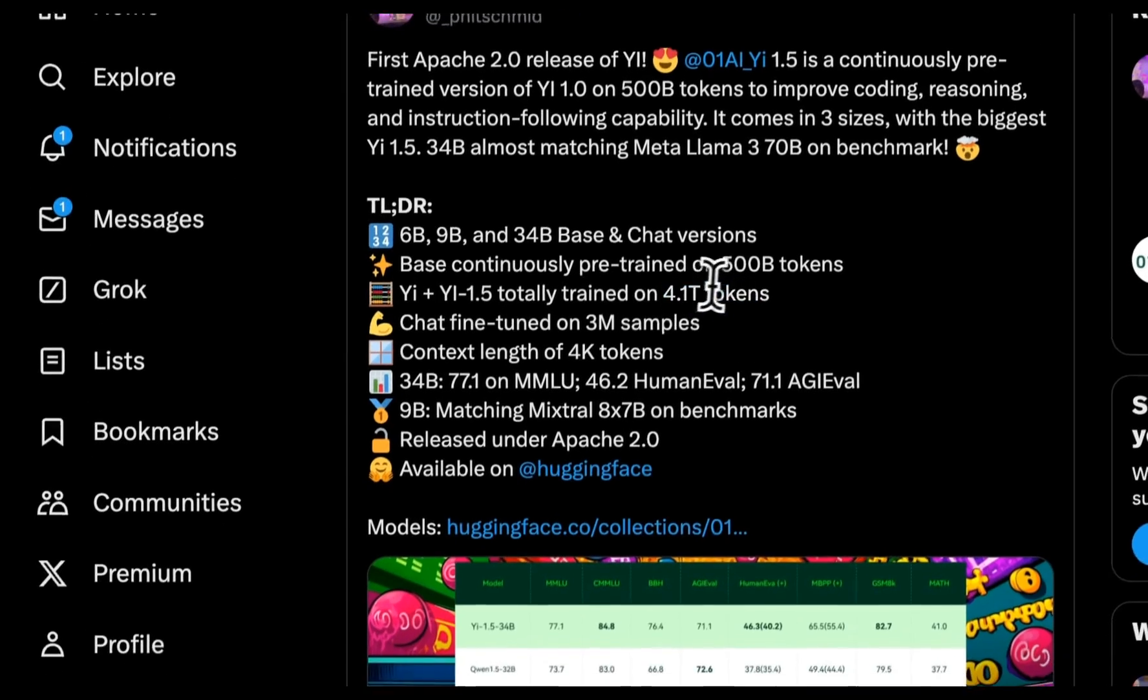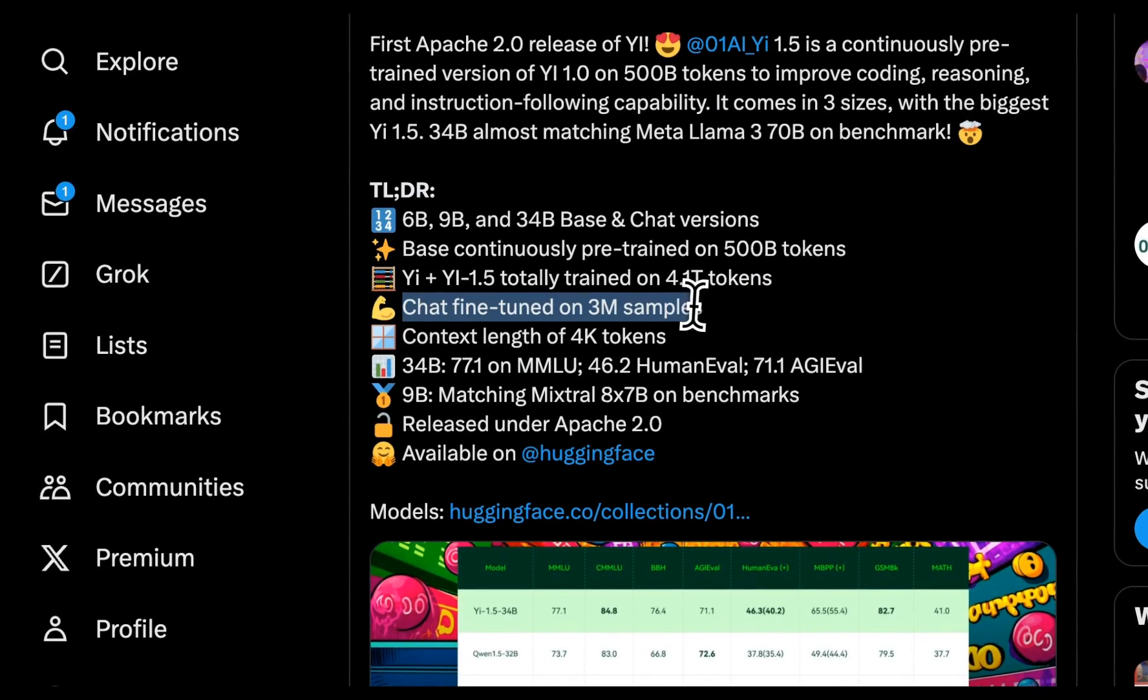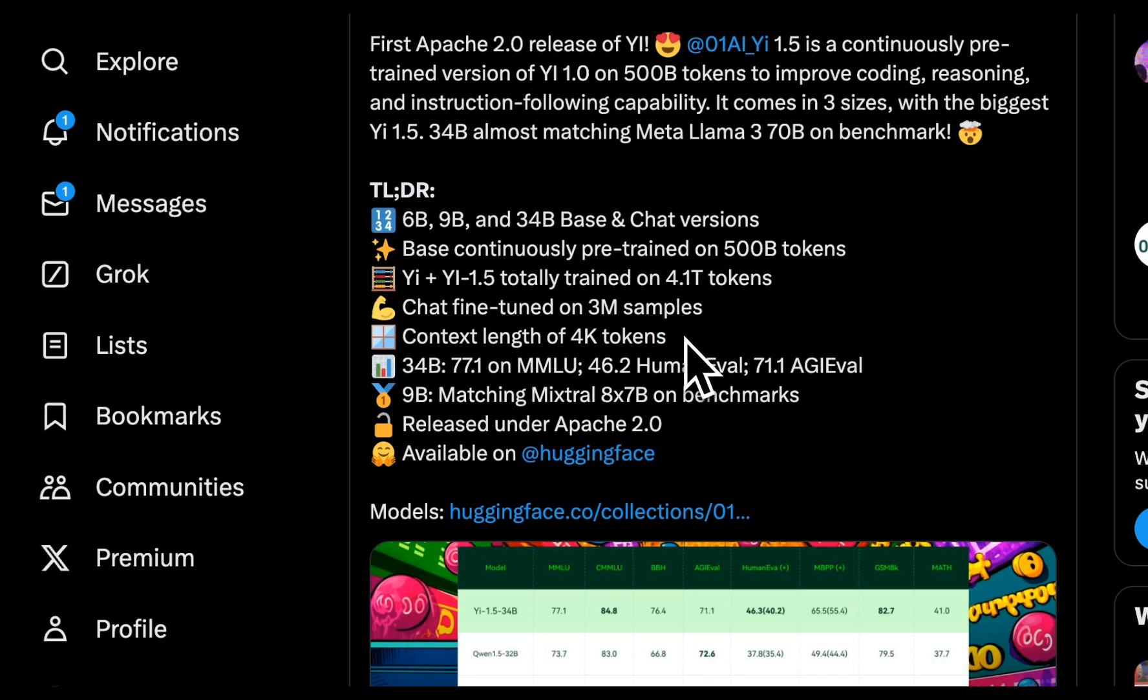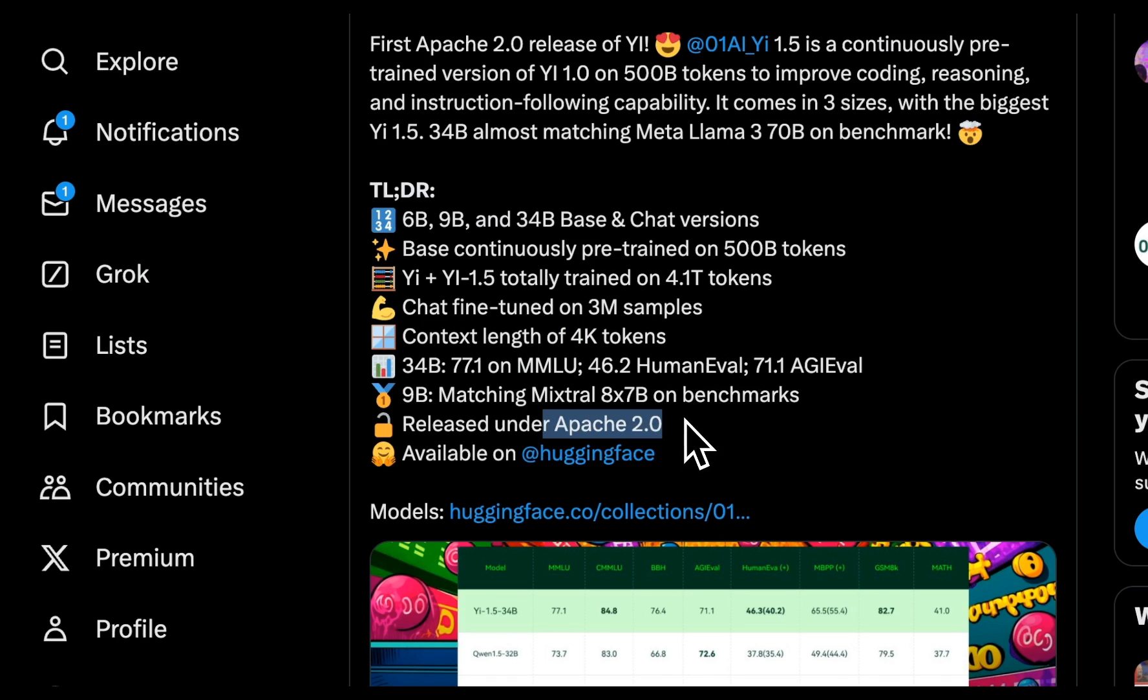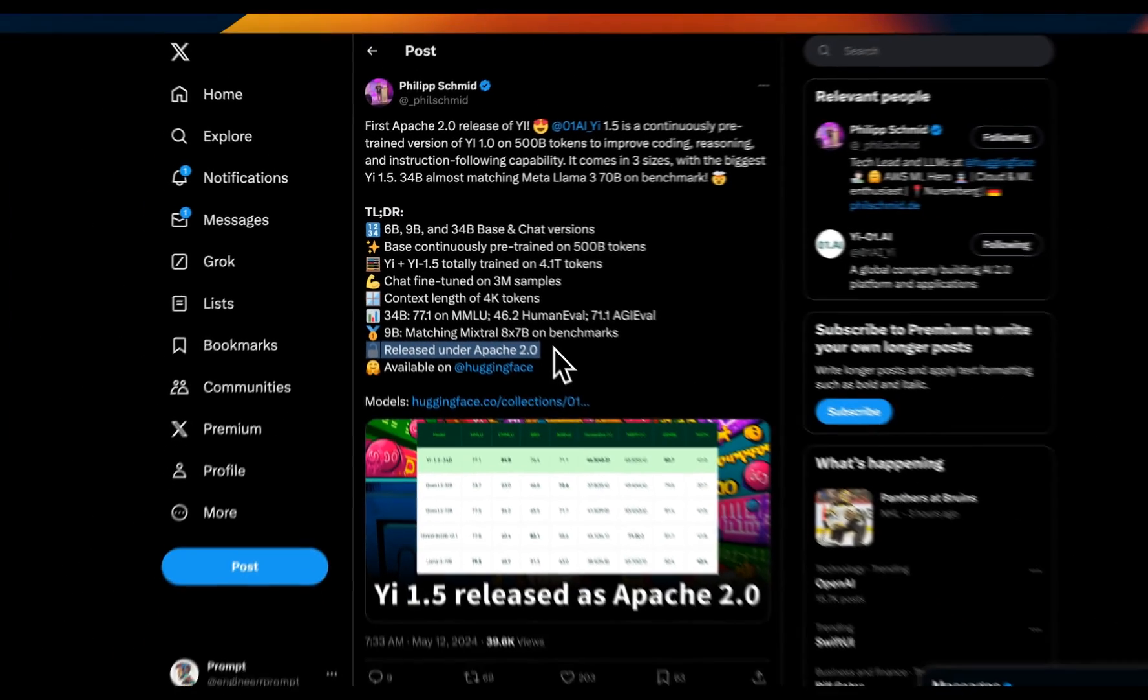All of them are upgraded version of the original Yi models and they have been trained up to 4.1 trillion tokens. After the original pre-training, they're further fine-tuned on 3 million samples. Now the context window is pretty small for modern LLMs is only 4,000 tokens. However, keep in mind, they have the 200,000 tokens context window models. So I would assume they might be able to expand on this context window pretty soon. And the best part, all of these models are released under Apache 2.0. So you can use them for commercial purposes.